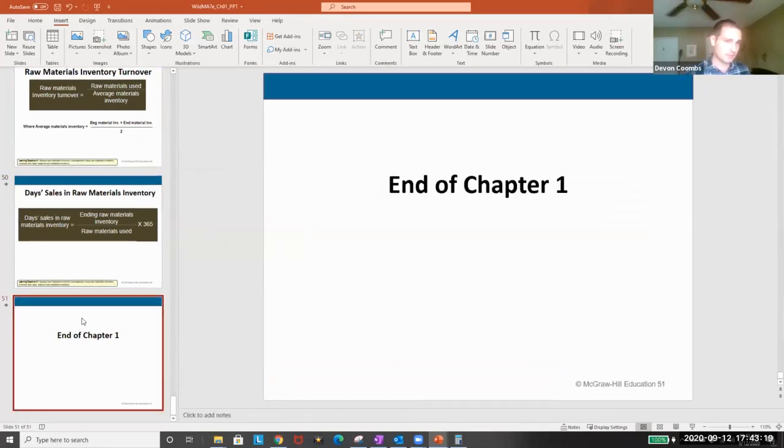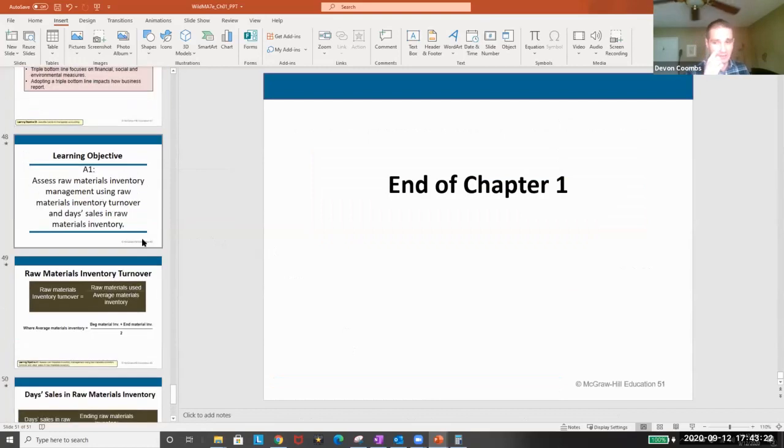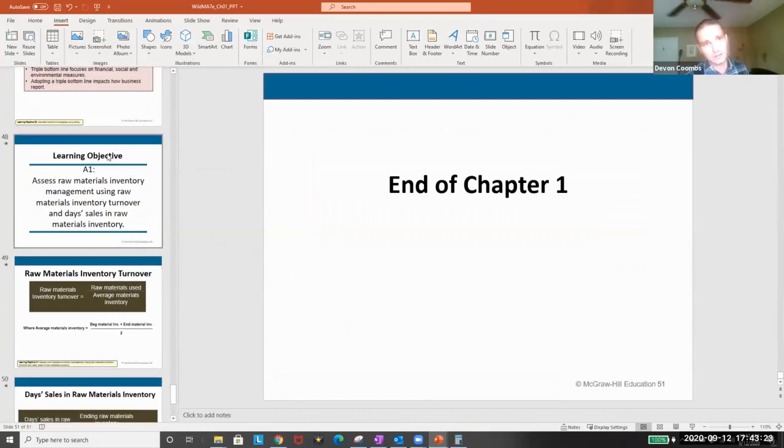That's the end of chapter one. I expect you to memorize this — let me know if you have any questions. I'm going to stop recording so you can ask some questions, and we'll take a 10-minute break before we go to chapter two.